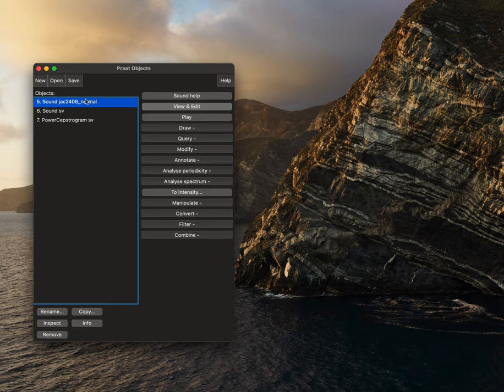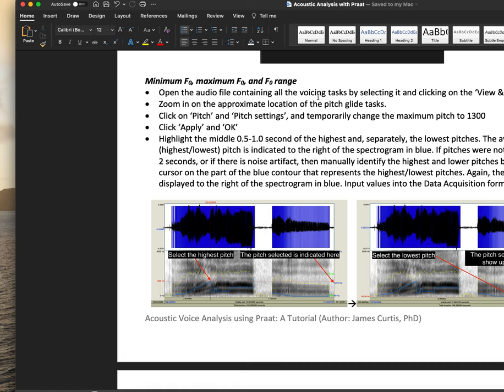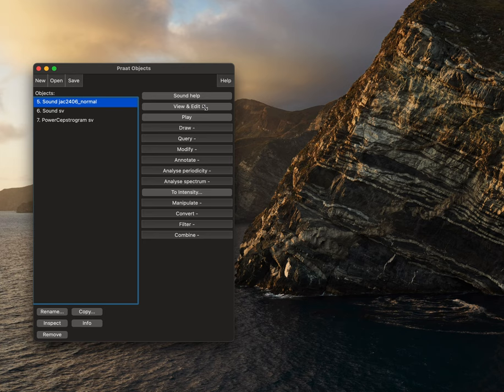A couple more of our non-speech measures will be going back to our main audio file. We'll select view and edit.